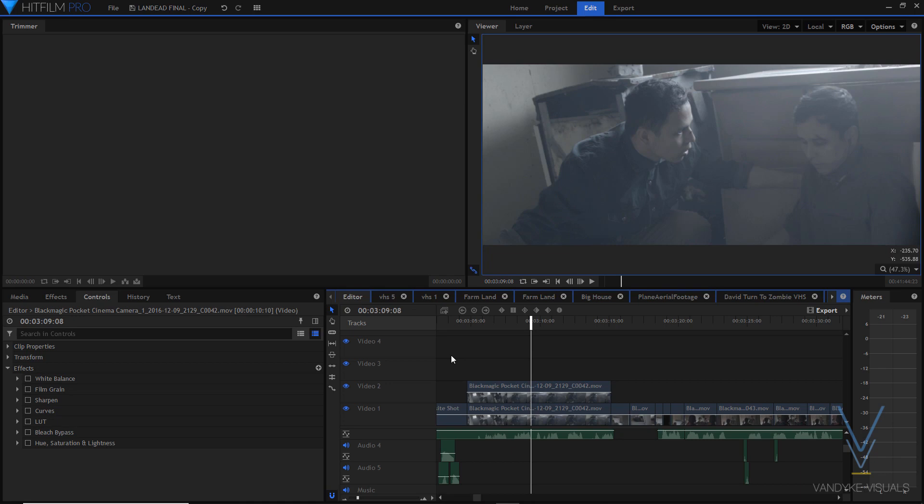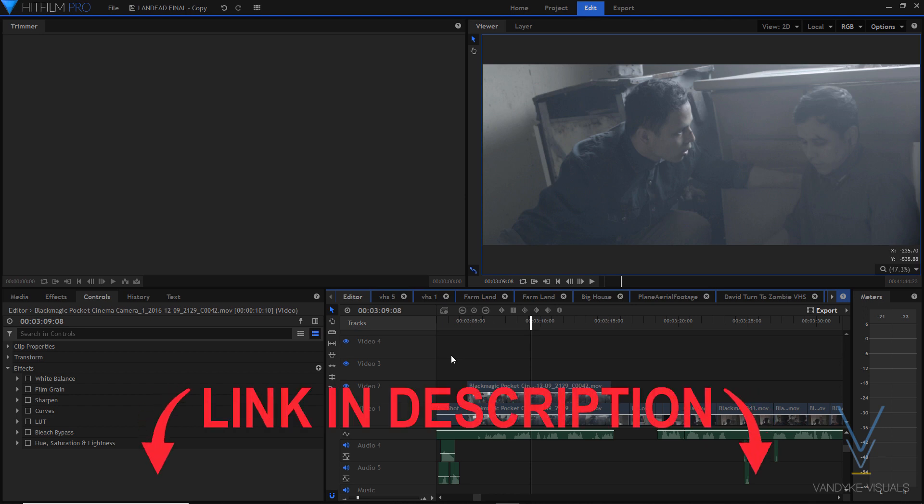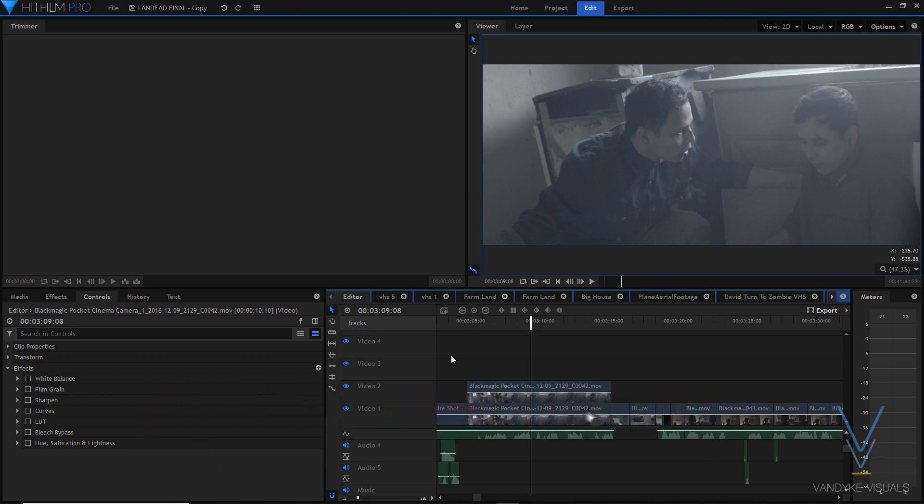Hey guys, David here with a tutorial on how I color graded my short film, Landed. Now if you haven't seen it, definitely check it out. The link will be in the description. But let's get right into it.